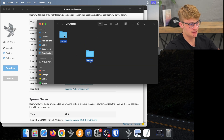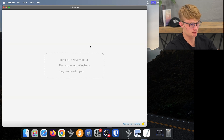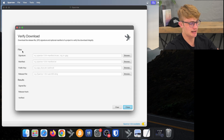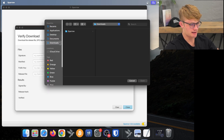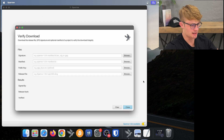Now that we have everything downloaded, we can go over to Sparrow Wallet itself and start the verification process. We need to go to Tools at the top left of our screen, then click on Verify Download. Next we need to select the files we have just downloaded. First is the signature file that ends in .txt.asc, so I click Browse, go to my Downloads, click on the Sparrow folder, and look for that .txt.asc file, then open it.